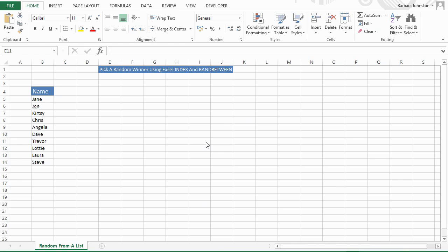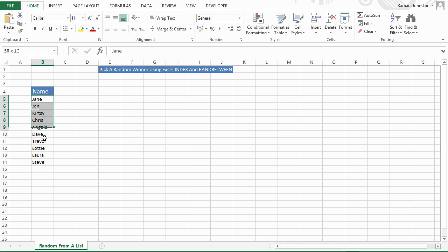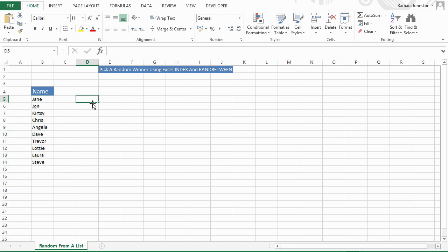Today I'm going to show you how to pick a random winner using two formulas in Excel — INDEX and RANDBETWEEN — and we're going to pick a winner from our collection of names who've entered a competition. We've got ten names, so the first part of the formula is INDEX.